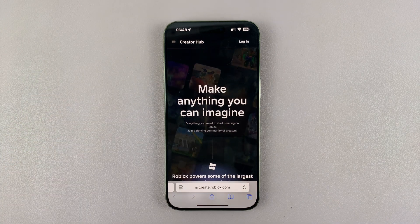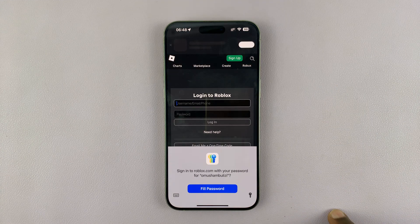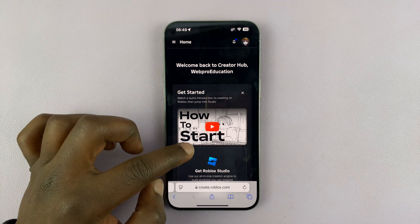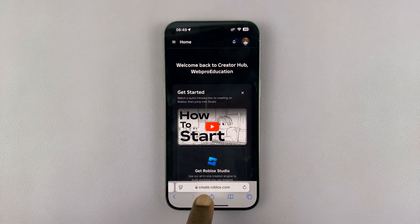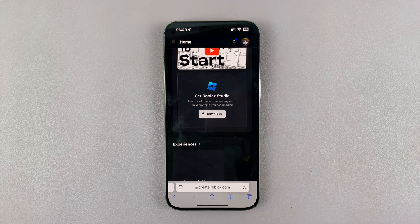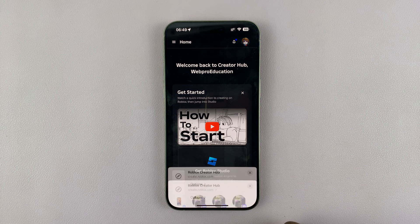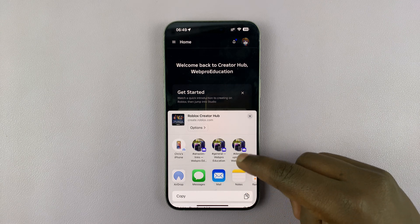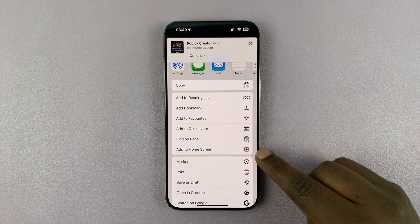Now, from here, you can go ahead and log into your account. As you can see, currently I'm logged in, but the URL is still create.roblox.com. So now that you're logged in, what you want to do is tap on this share icon.